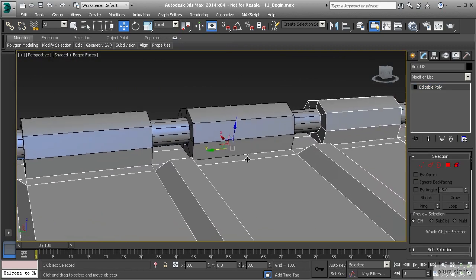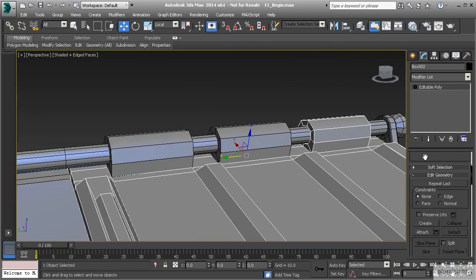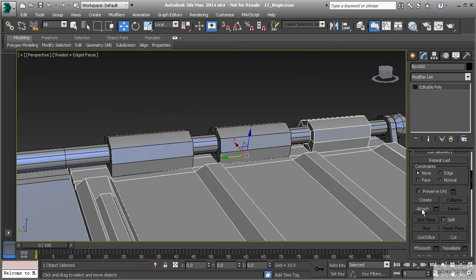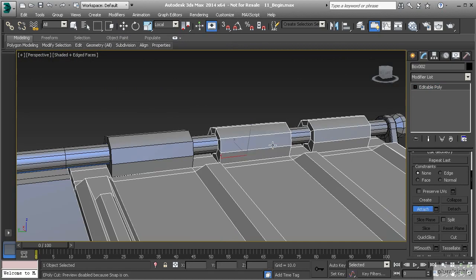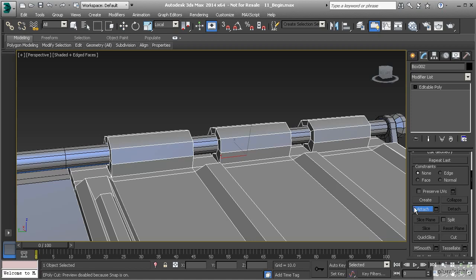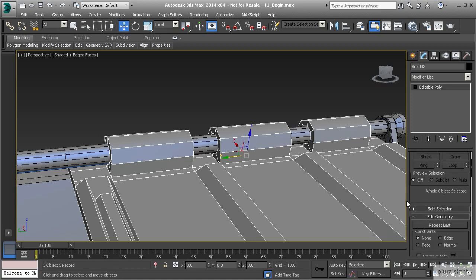Now that we have that set, let's turn off polygon mode, select the lid, and use what's called Attach. Attach is going to make multiple pieces of geometry into one object. Let's attach and select this object and this one. You can now see that we can access the vertices of both these two elements as well as the entire lid.